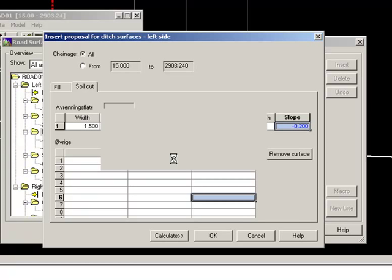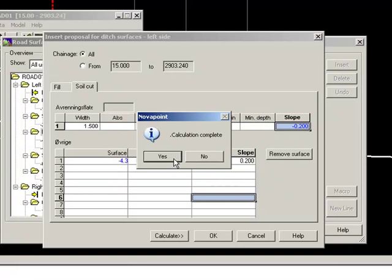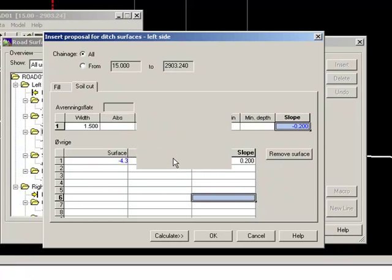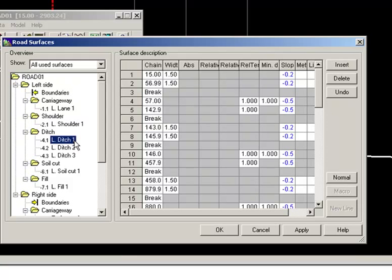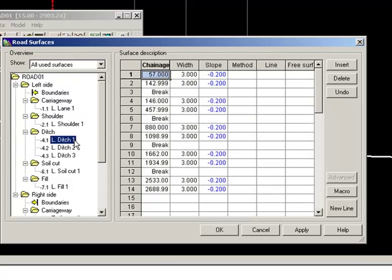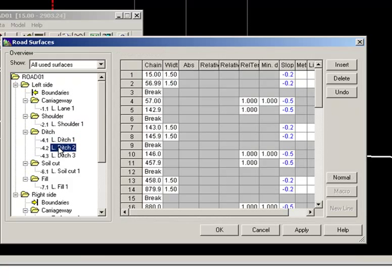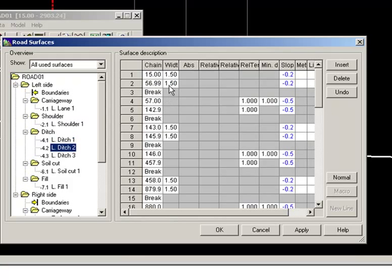Now, the software goes through our alignment, our vertical alignment, finds out where we have cut, and where we have fill, and then it applies the description of the ditch in the right places. Here we can see the blanket, here we have cut area, here we have fill area, and so on.